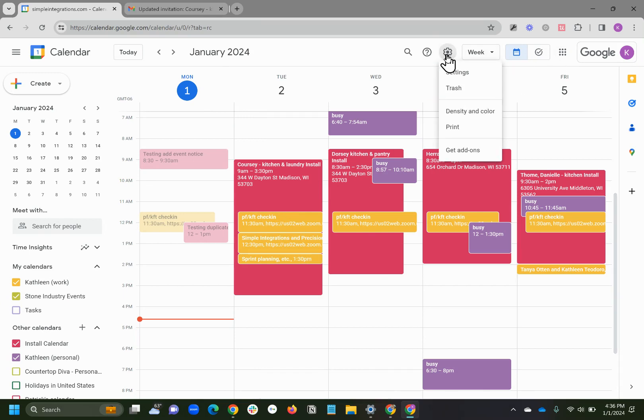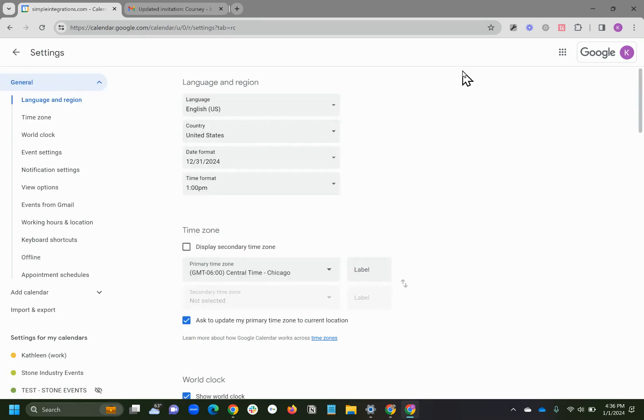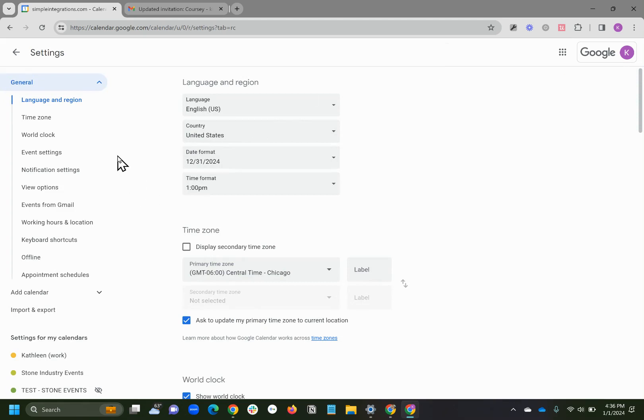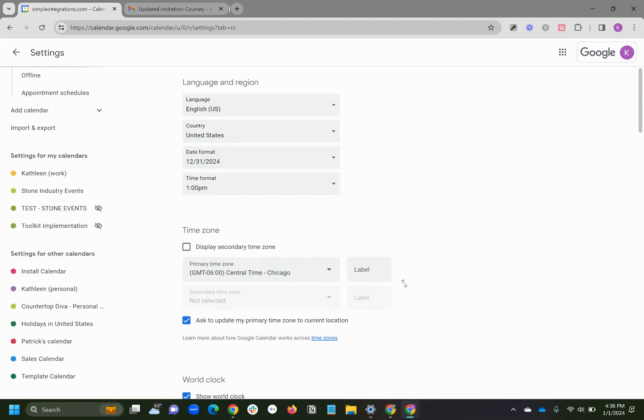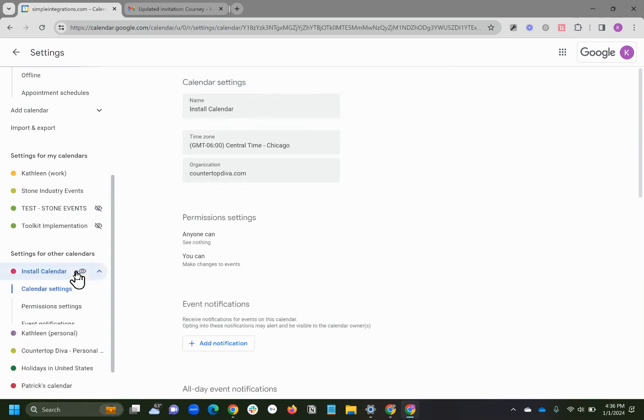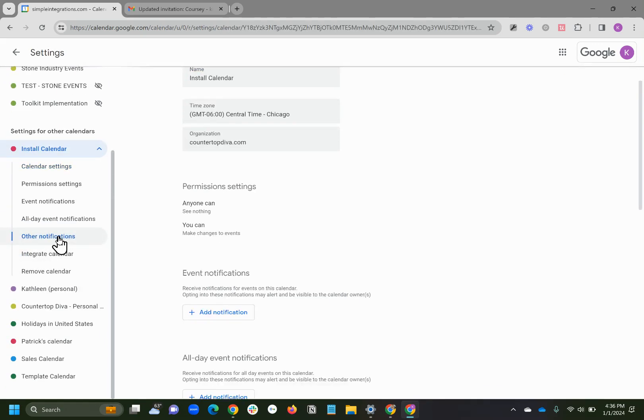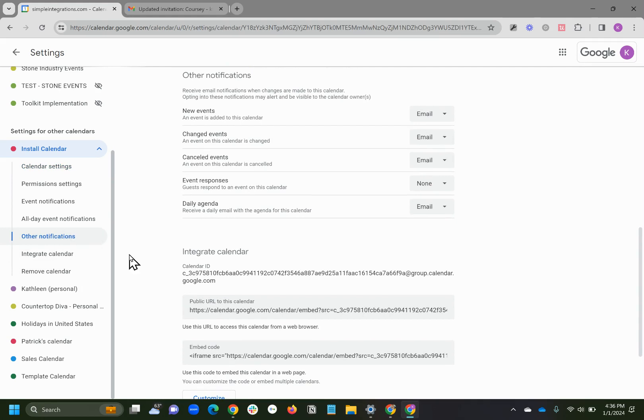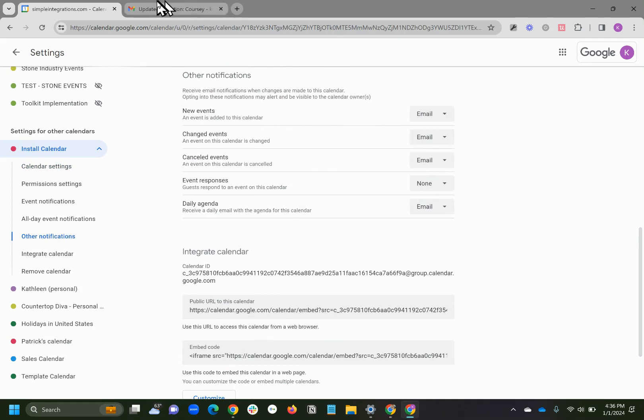Each user has to make those settings for themselves. So I'm going to go to the settings. I'm going to scroll down to the install calendar, and notice this was a shared calendar. It wasn't mine to begin with, but I can still go to it, go to other notifications, and I do have, I want to get emails of changed events. Okay, but I didn't get an email for that one because I changed it.